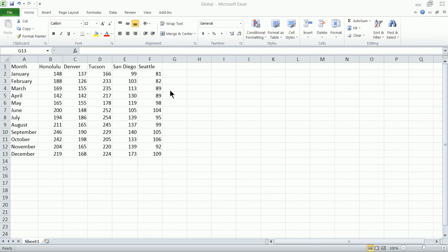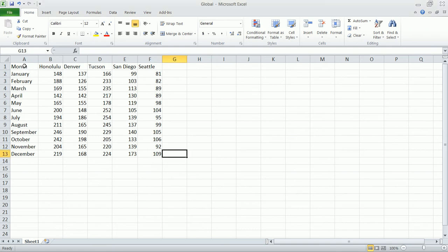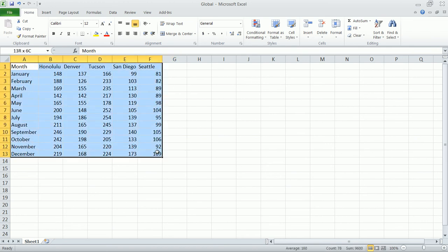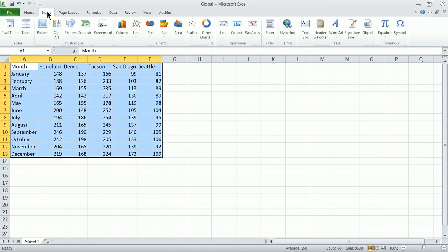In this spreadsheet here we've got 12 months of data. We've got number of units sold in these five cities. What we're going to do is highlight this area and click on Insert, Pivot Table down to Pivot Table.